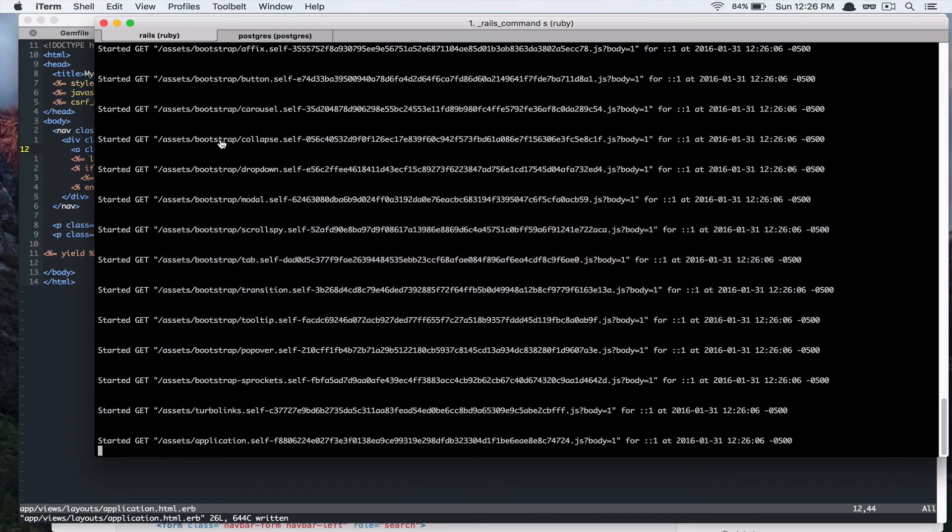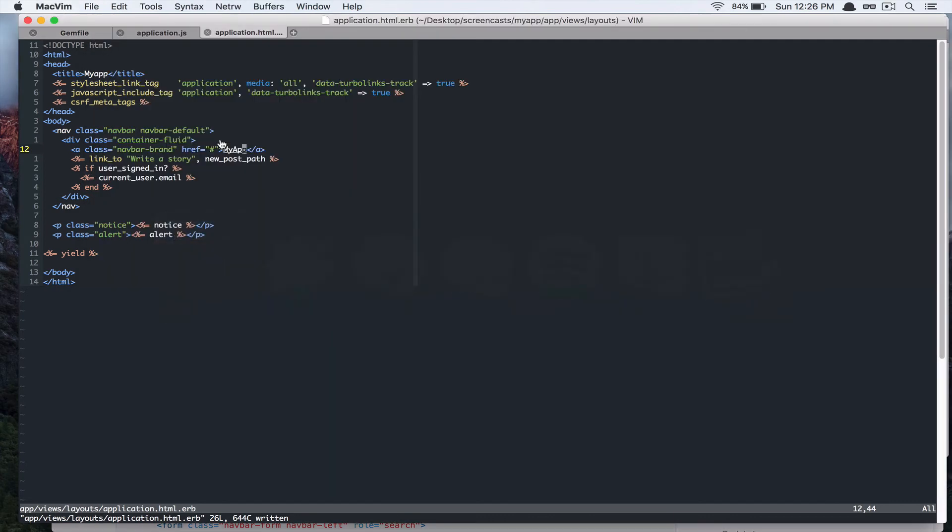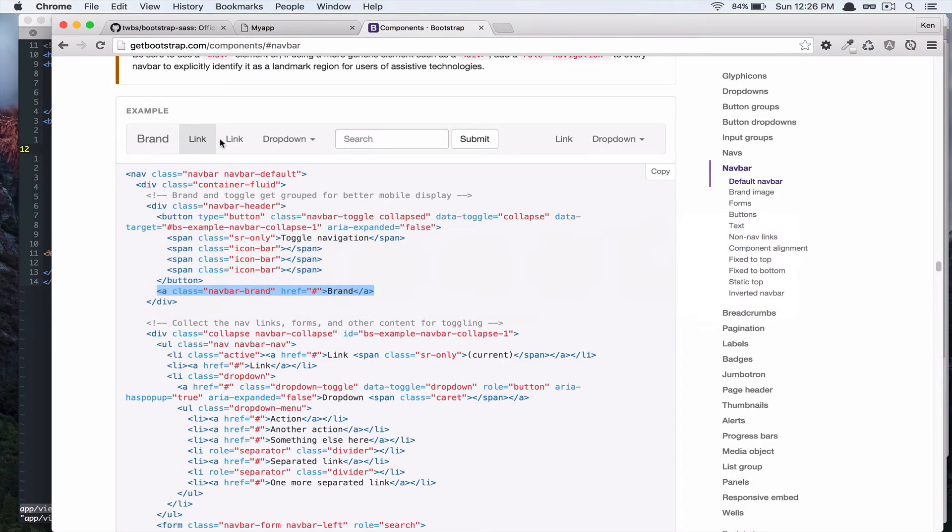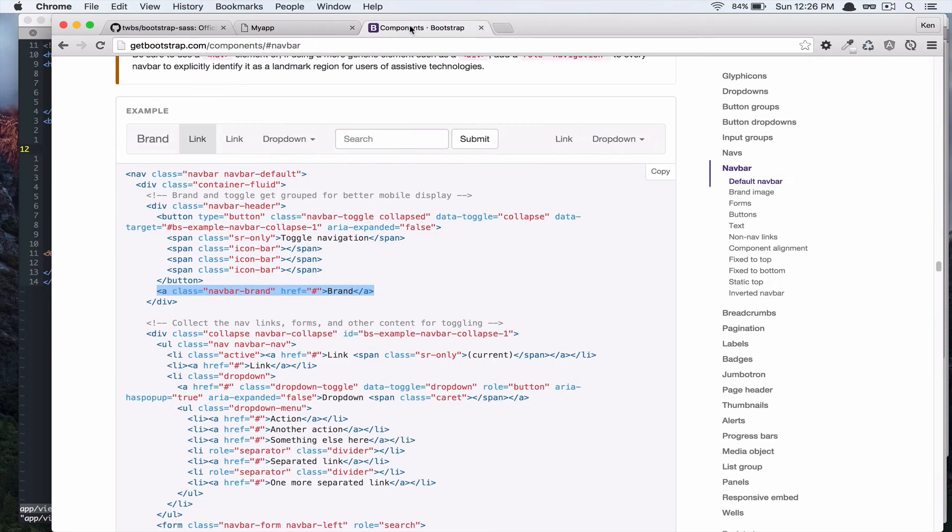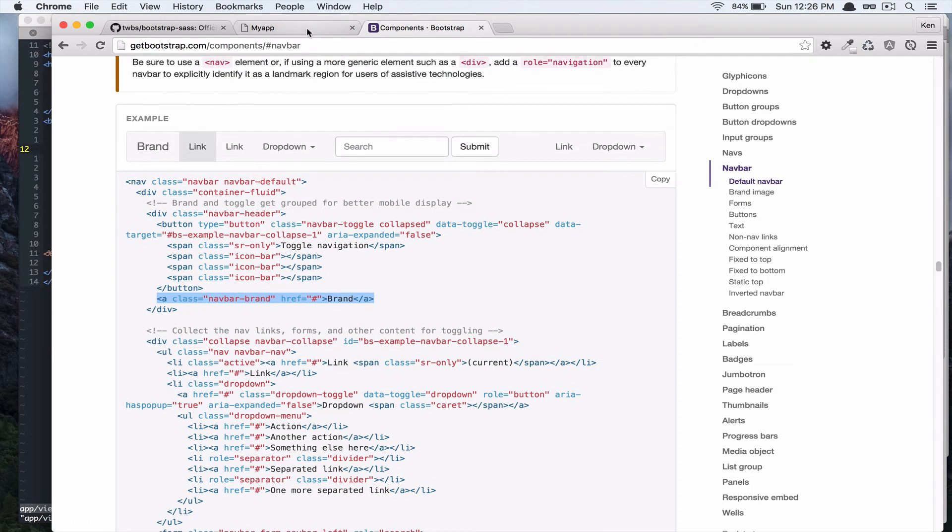Let's see what it did. Alright. Alright. Sweet. So, it has this logo here. And, I want this to be, this button to be placed on the right side.